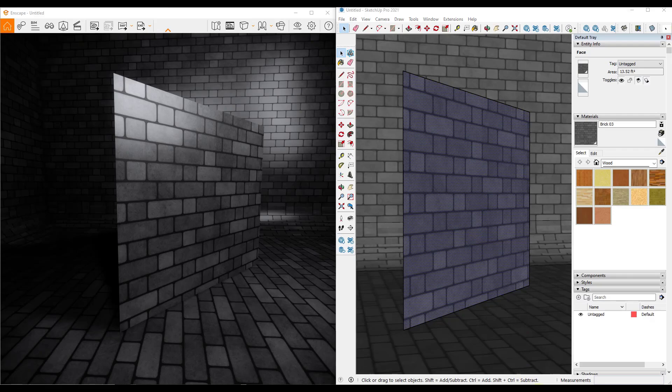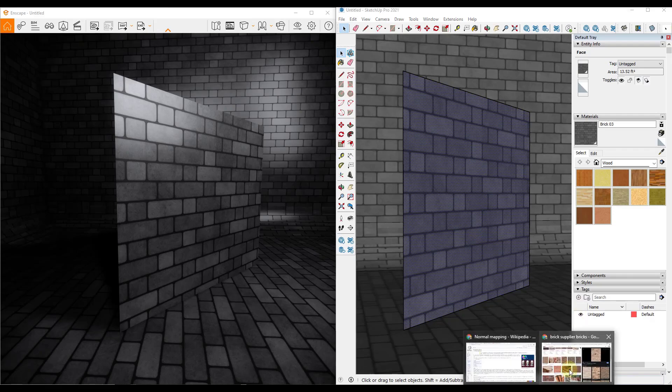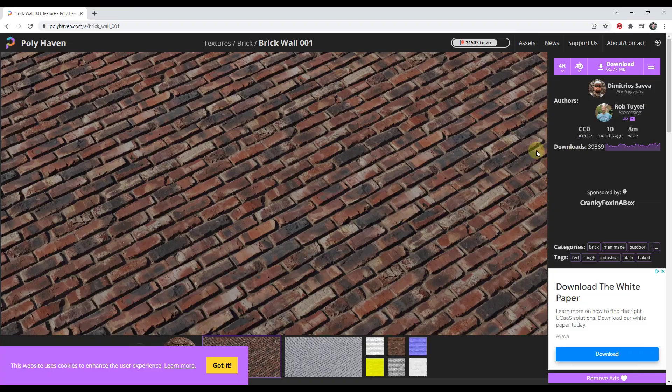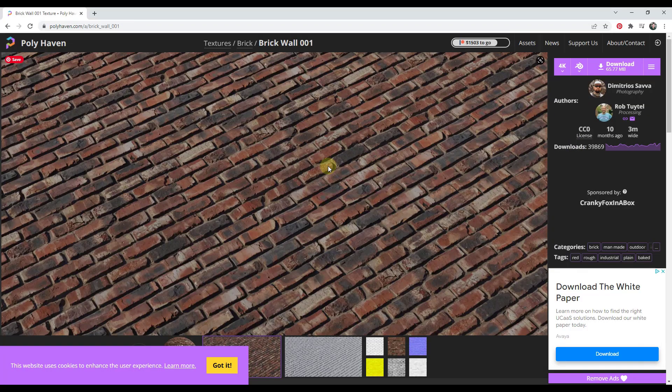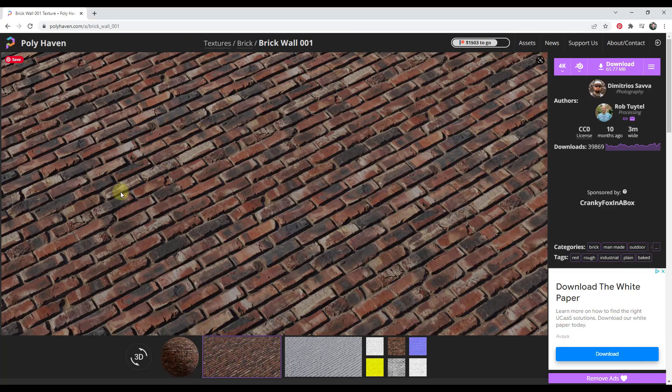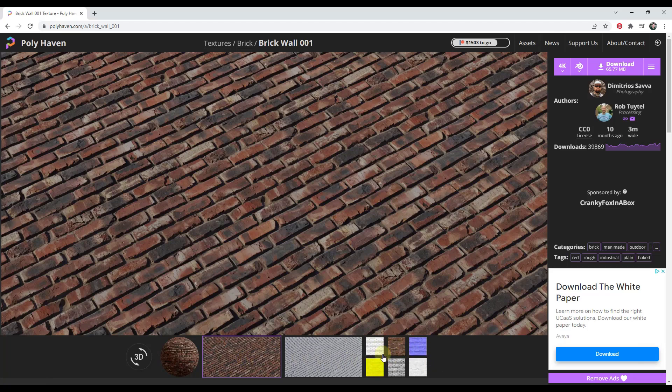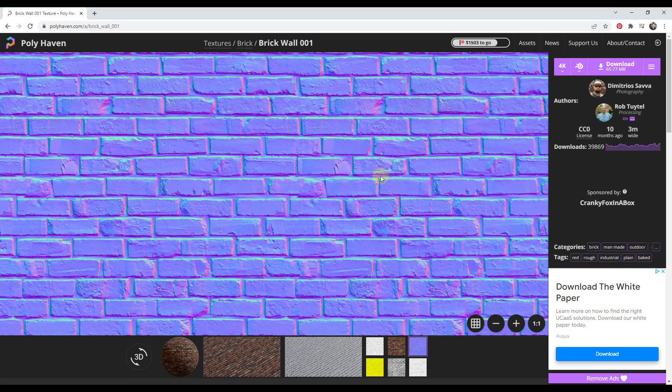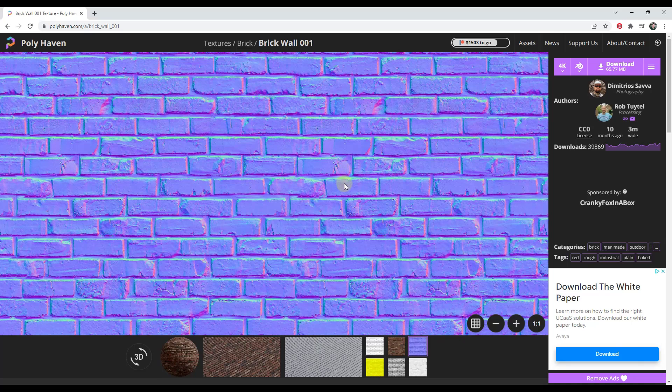So one of the maps that we use is called a normal map. And so you've probably seen a normal map before. If I look at this website at Poly Haven and I pick one of the brick materials, notice how there's different color maps down below like this. You've probably seen the crazy blue, purple, greenish maps that look like this. These are called normal maps.